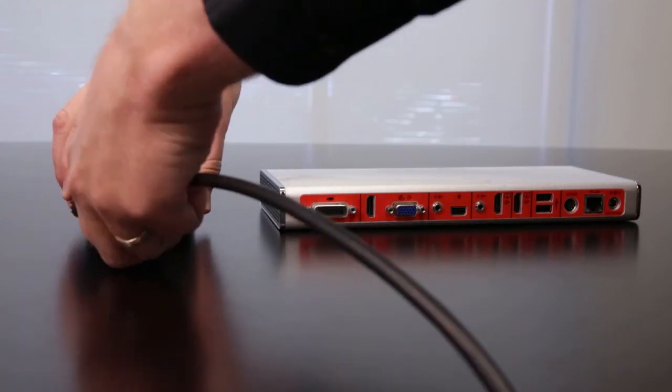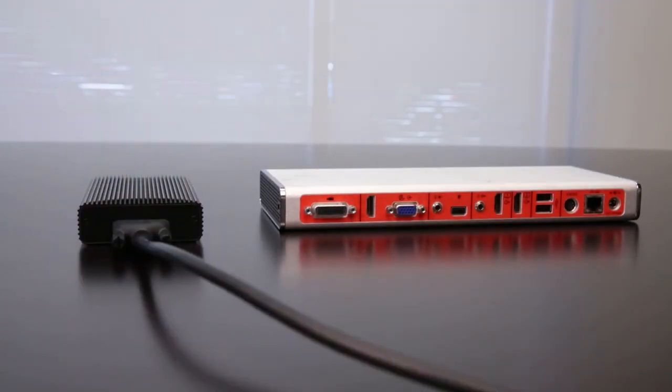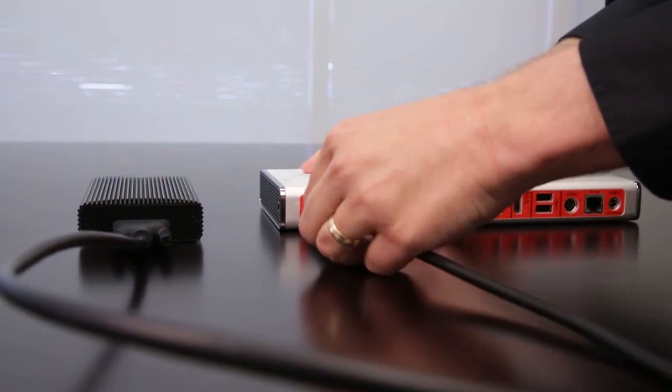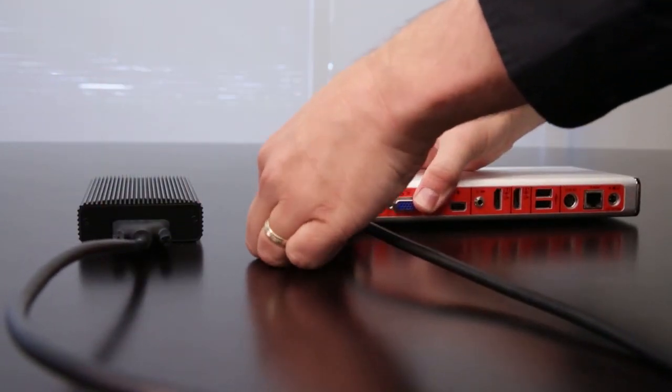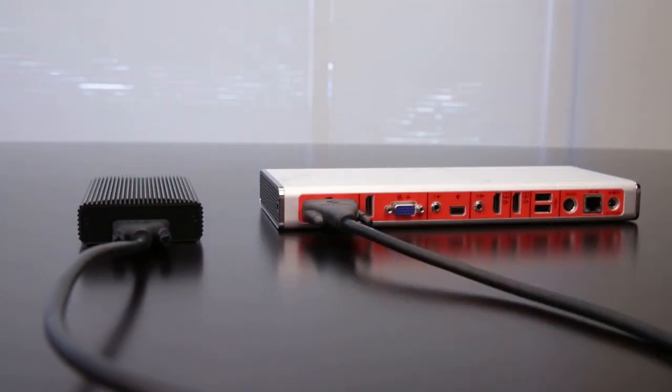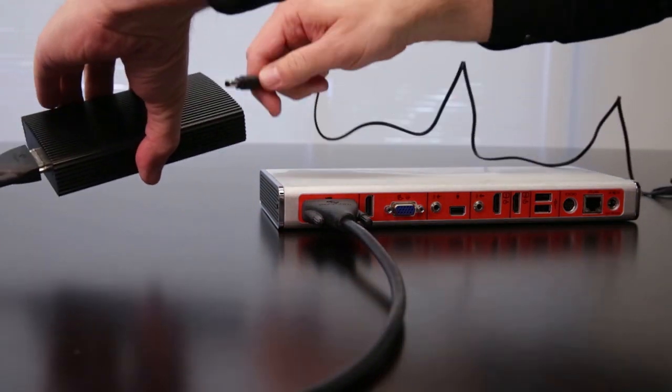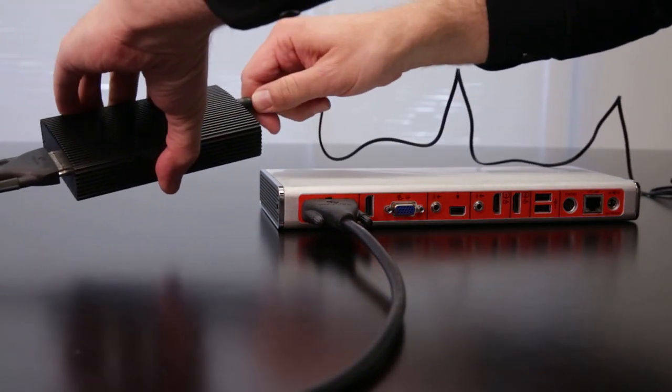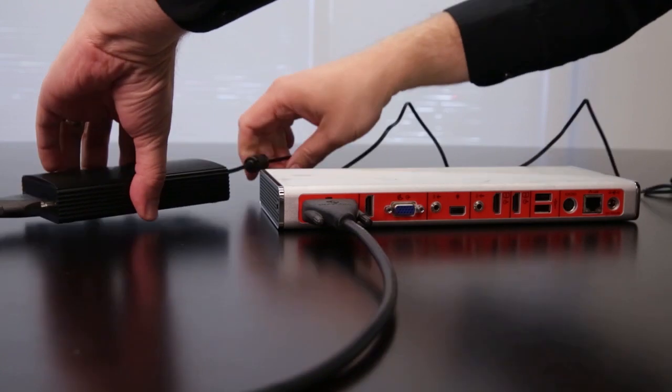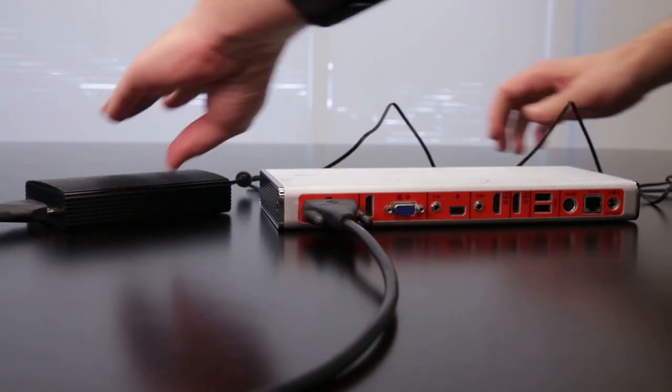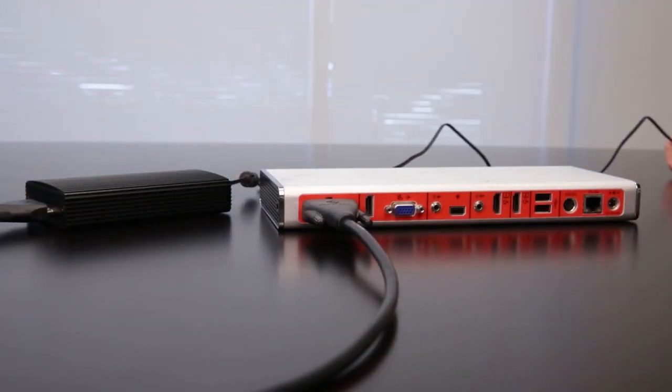Connect the other half of the digital extender to the Real Presence Group System using the smaller HDCI cable included in the digital extender box. You'll also need to connect the AC adapter to this end of the digital extender. The camera end doesn't need one as it's powered over Ethernet.